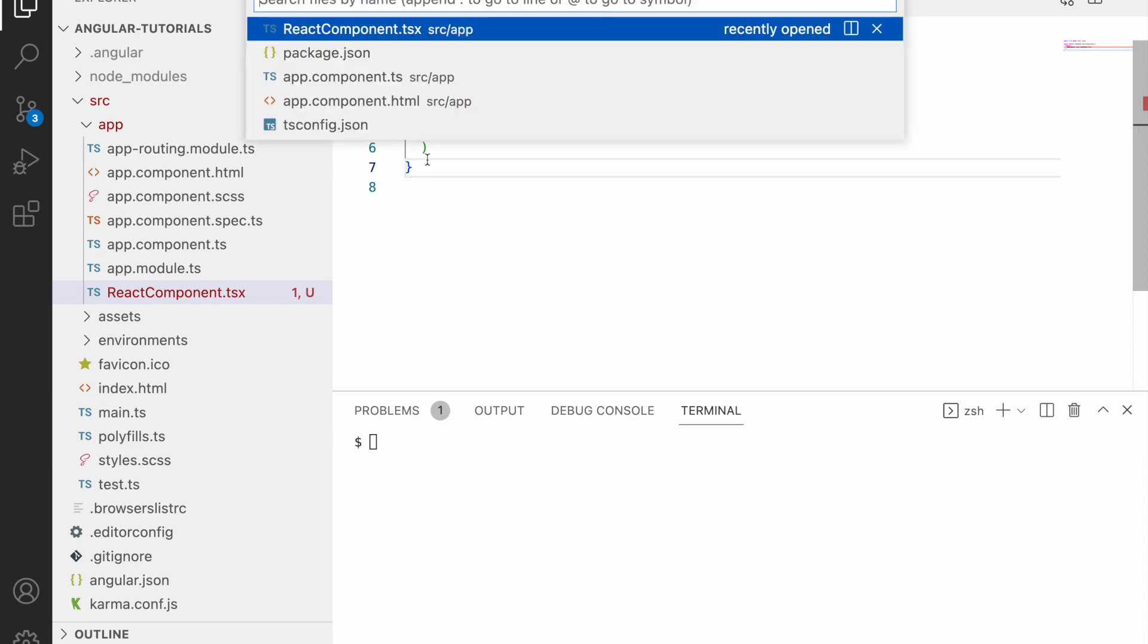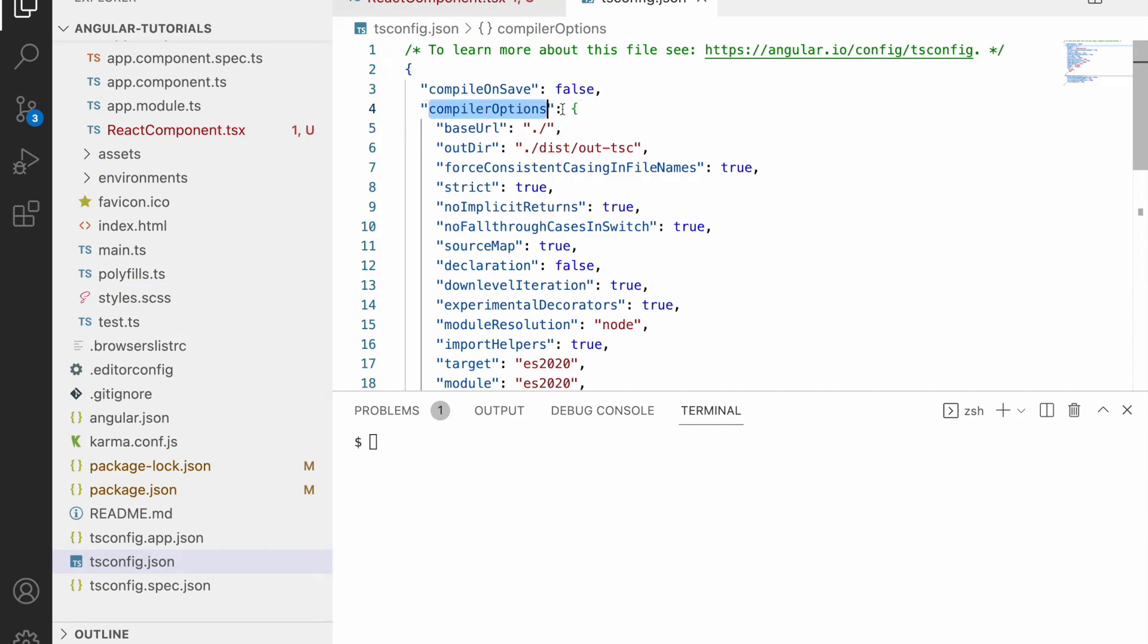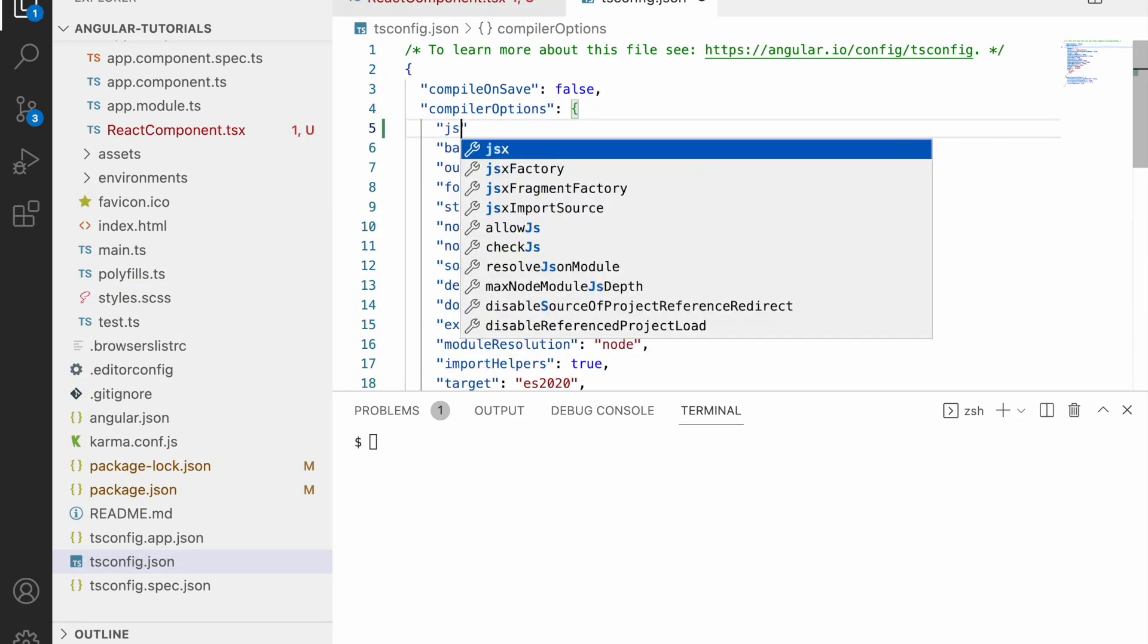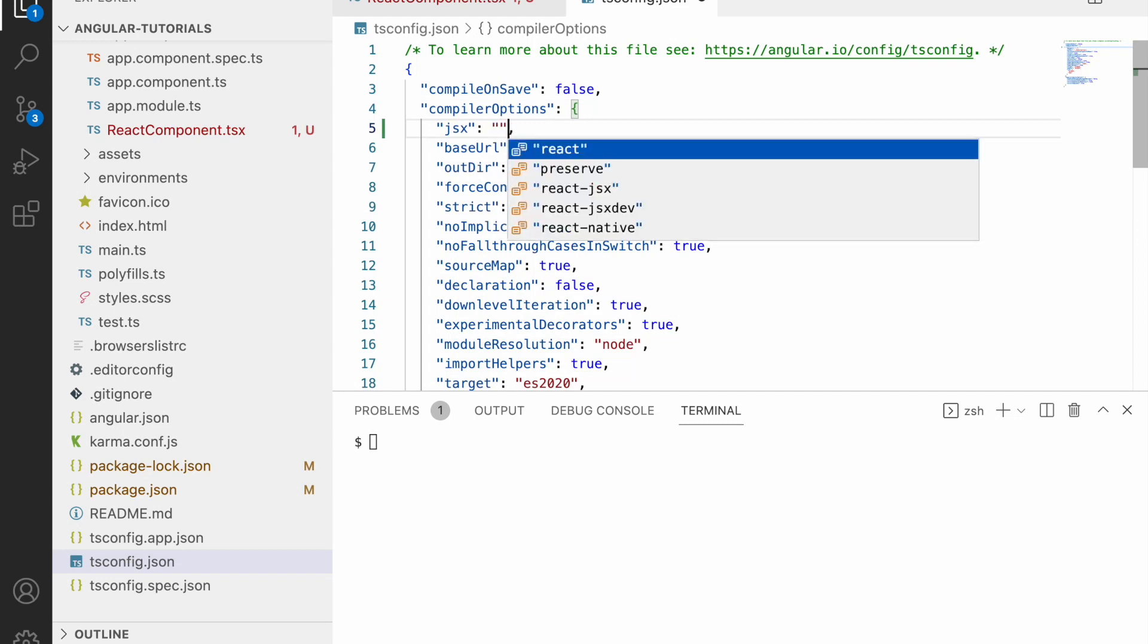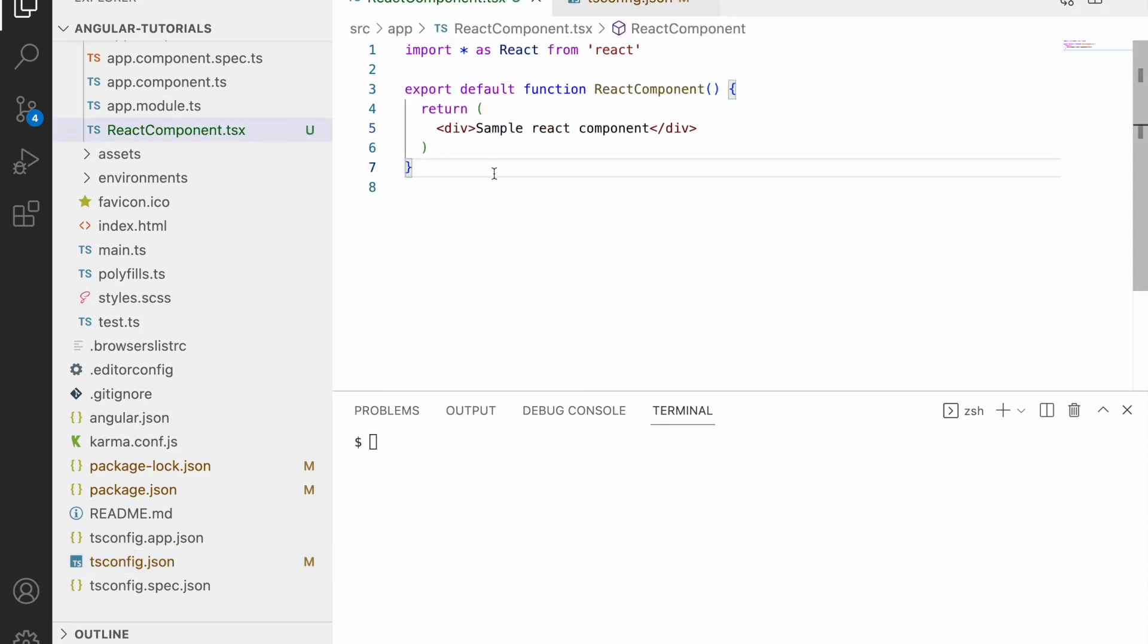We have to tell our TypeScript to allow this. To do that we can go to tsconfig and inside the compiler option we have something like jsx. You can use jsx and what type of jsx I want to use - I want to use react. Let me save this and go to component.tsx. Now the error is gone. Now I am ready with the React component. I just want to use this component in my app component.